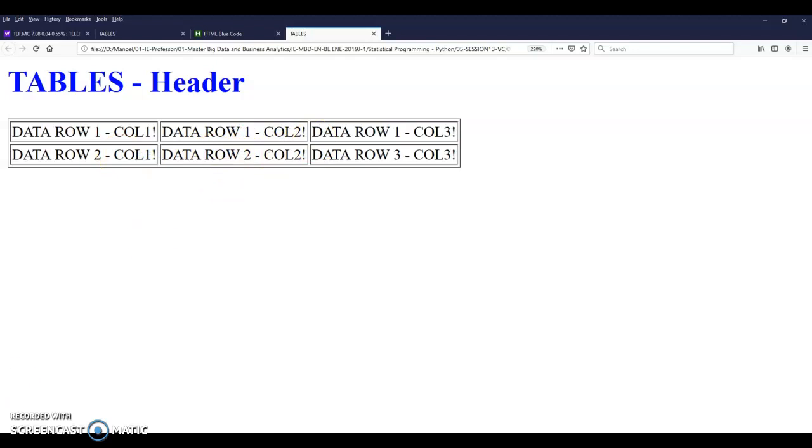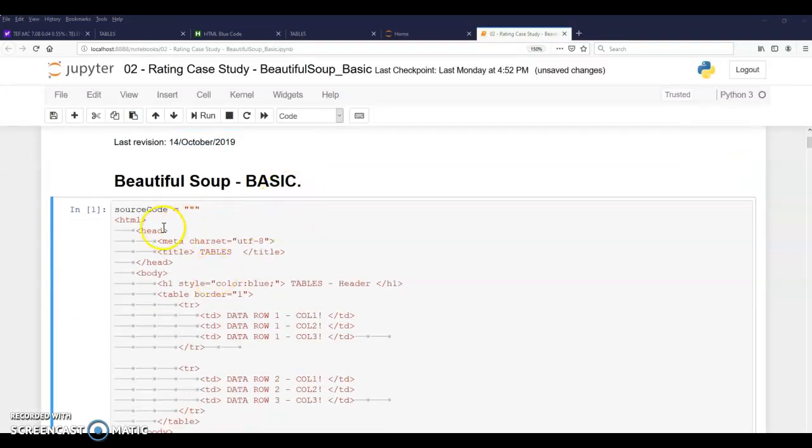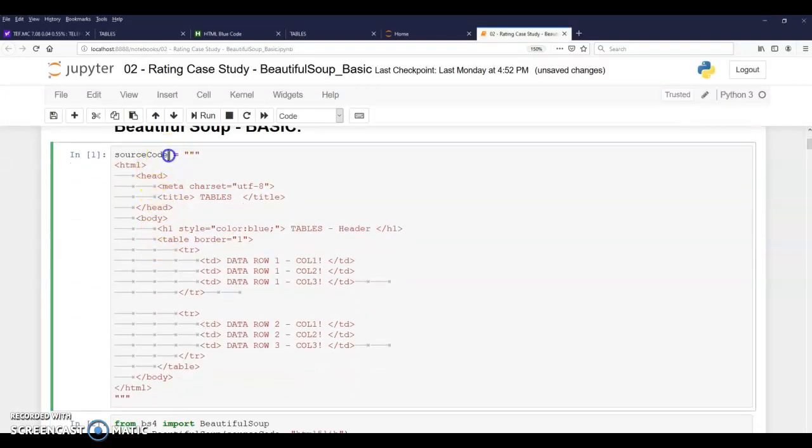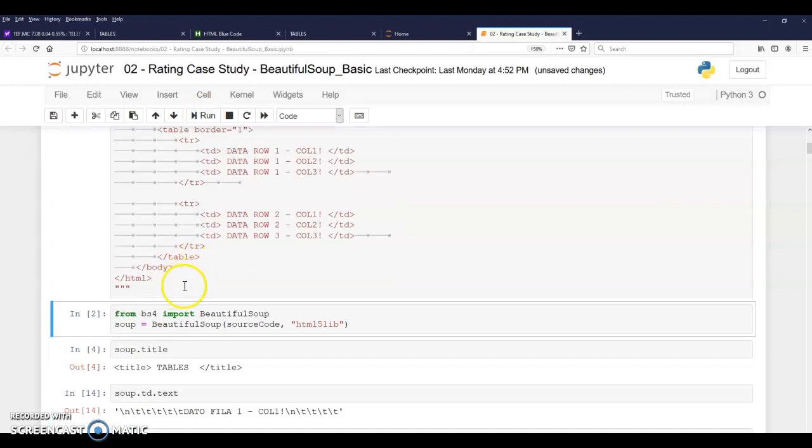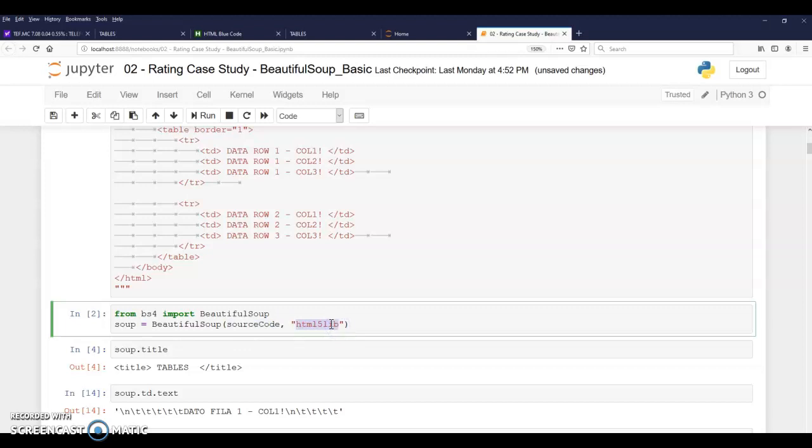Let's bring it to the Beautiful Soup notebook. Bring our HTML to a string variable here in Python and simply run this. Now I have the string in here. I can use the library Beautiful Soup, the BS4, and then import Beautiful Soup. And pass the source code here and say, well, basically this is HTML5. I'm just being specific here. But anyway, this is the default anyway. So I'm getting the soup.